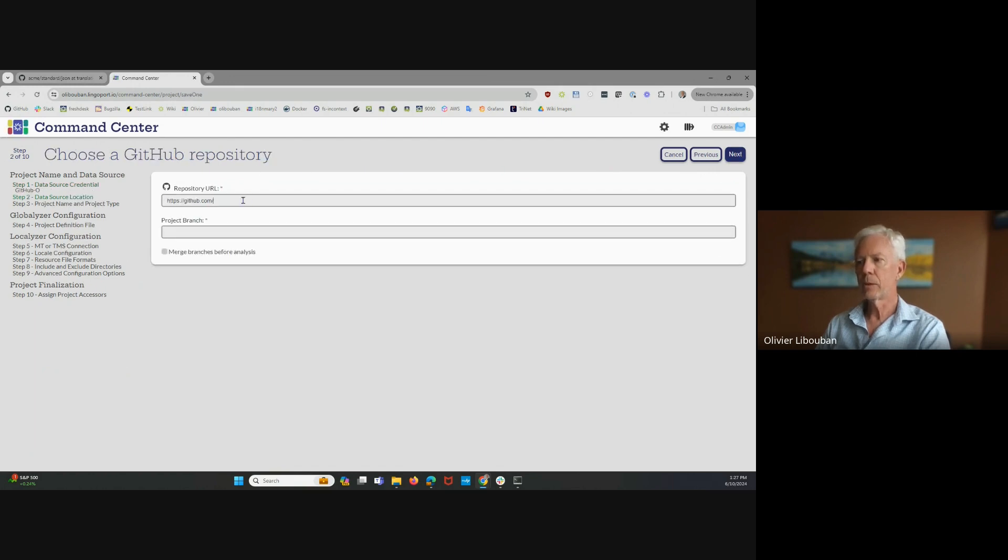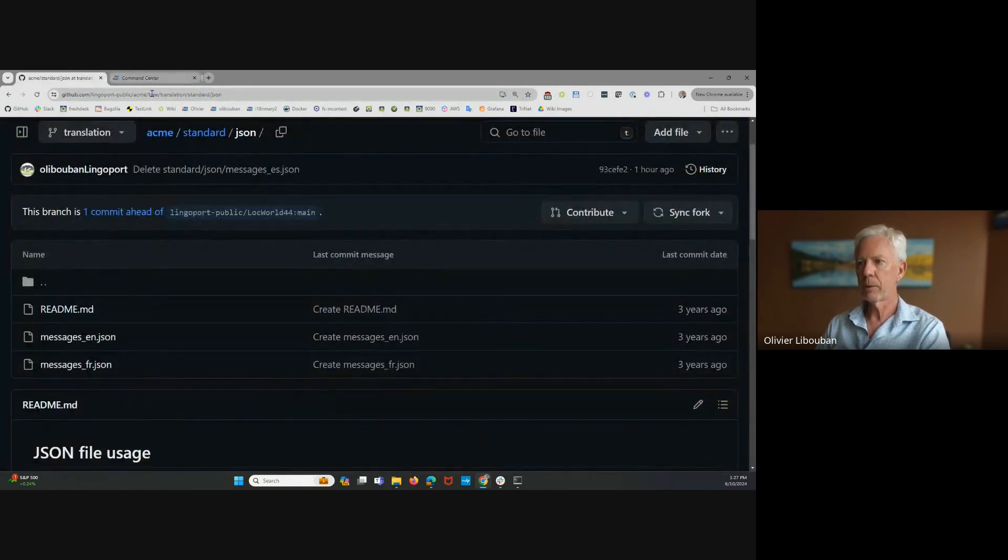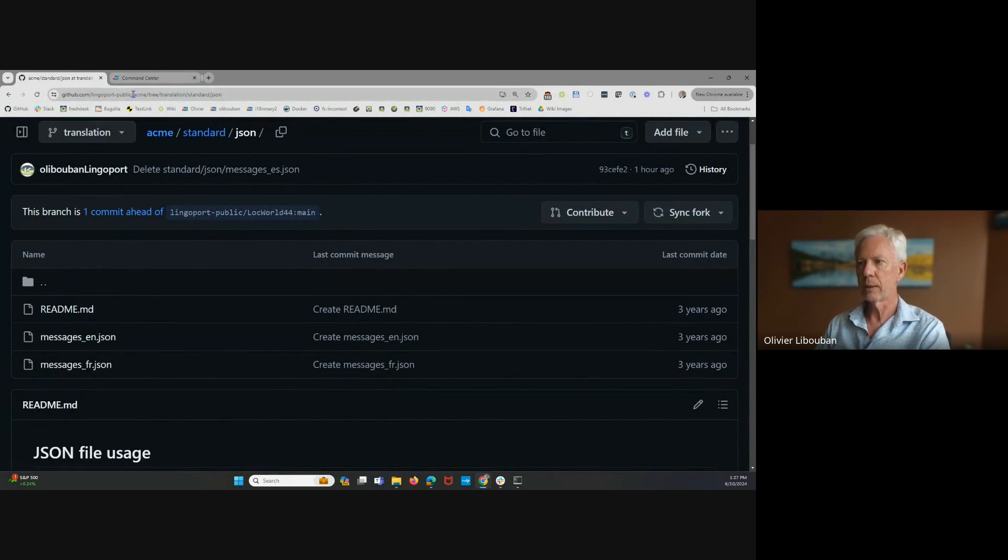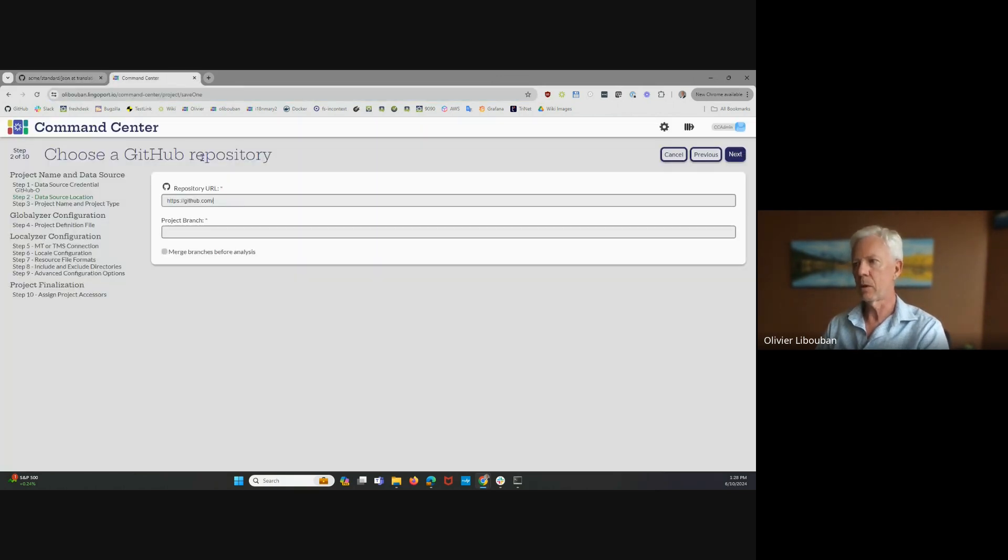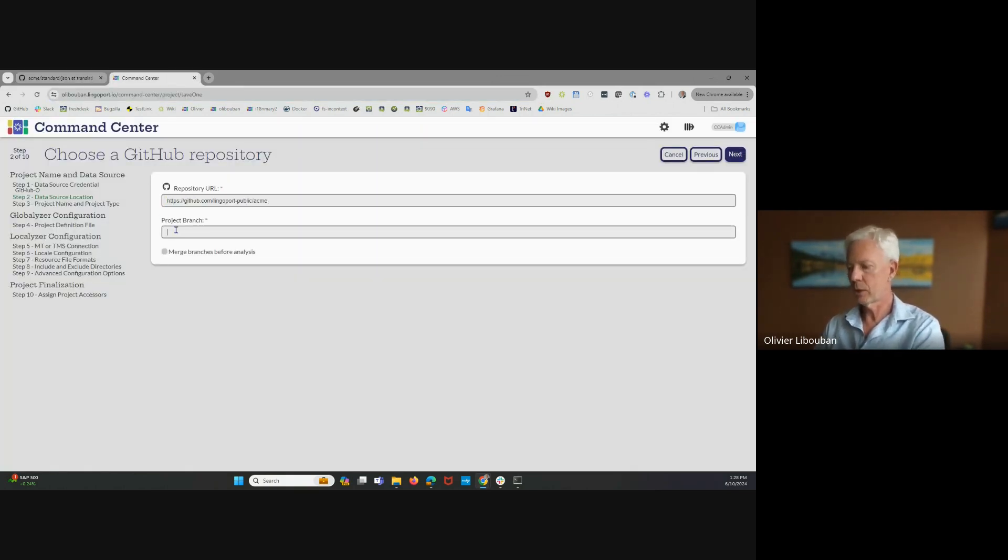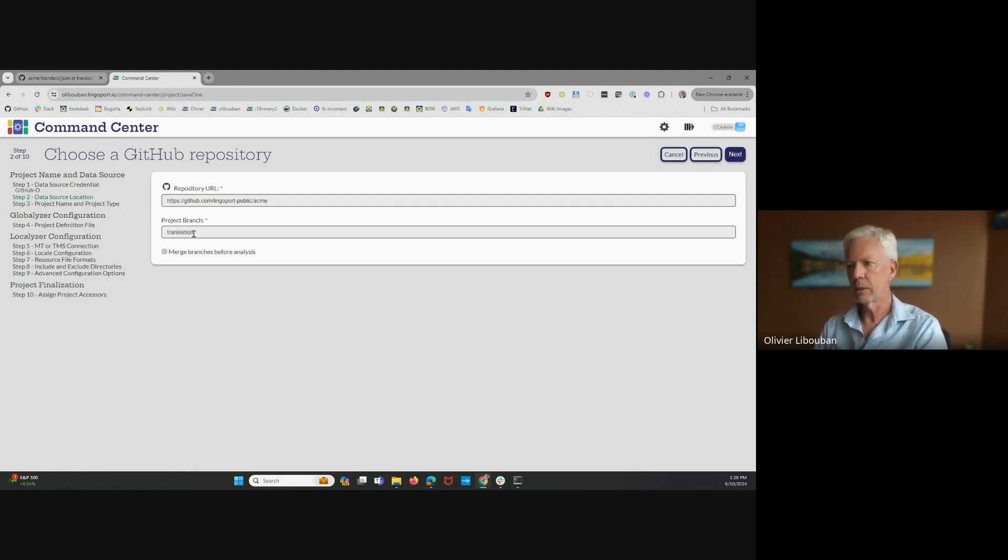I need to have the repository URL. So which repository? Here you can see that it's Lingoport Public Acme. It's this one, and the branch is translation. So I'm just going to copy that over here, and the branch is translation.